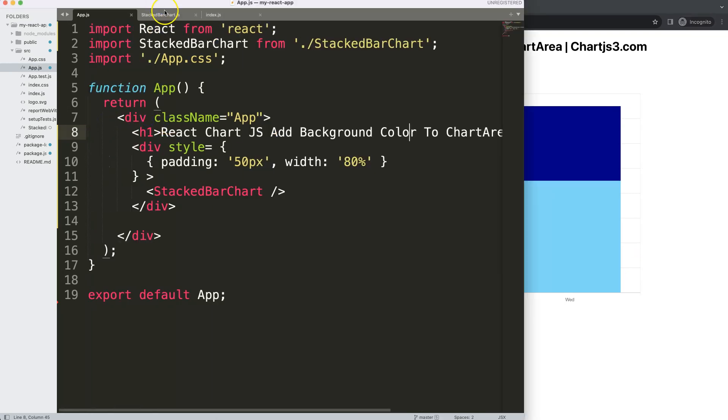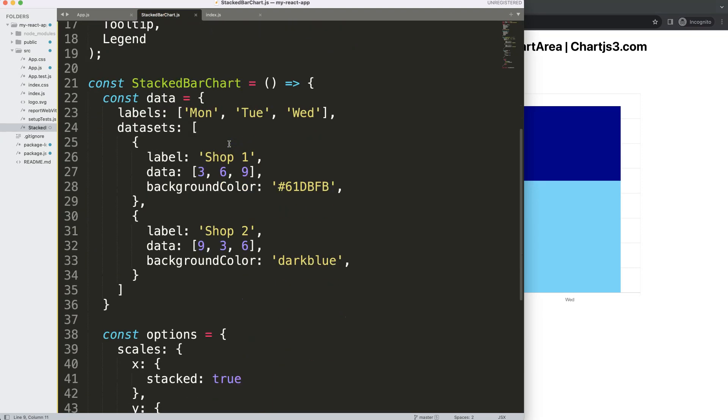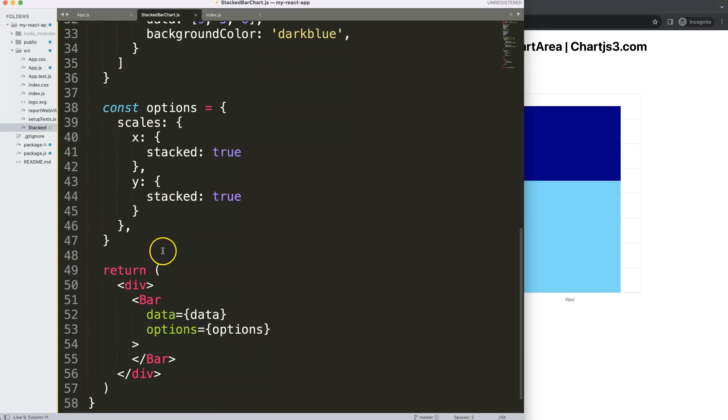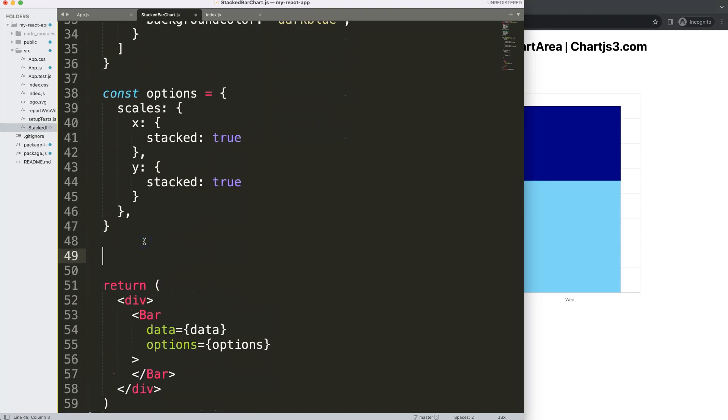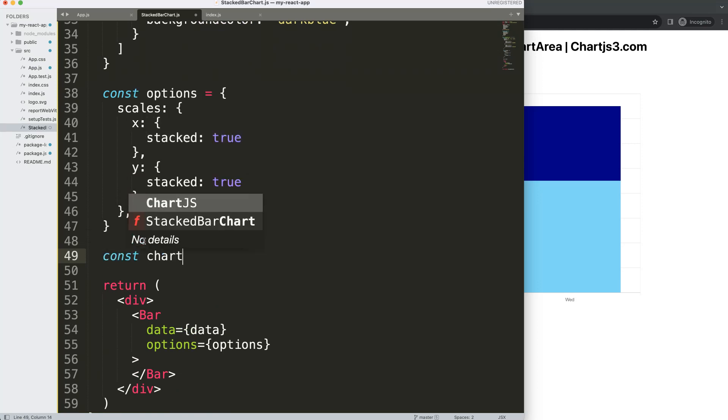To do this we have to go back to our stacked bar chart.js file. We go down here and what I want to do is create a custom plugin for this. So what I'm going to say here, constant, let's say here this will be our chart area background.